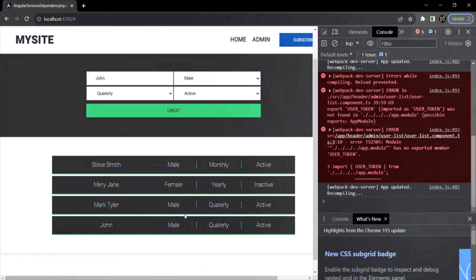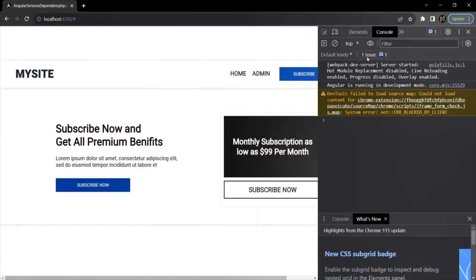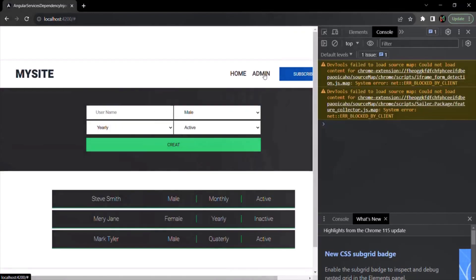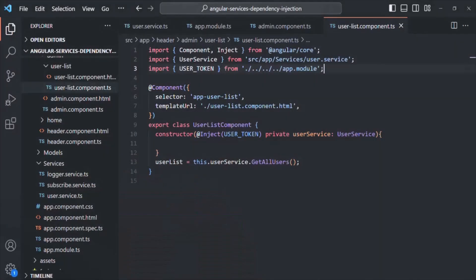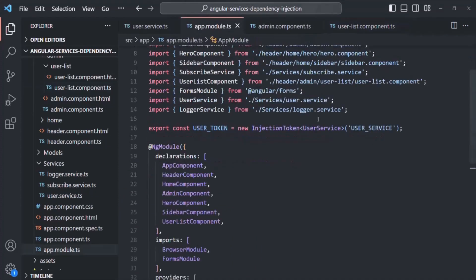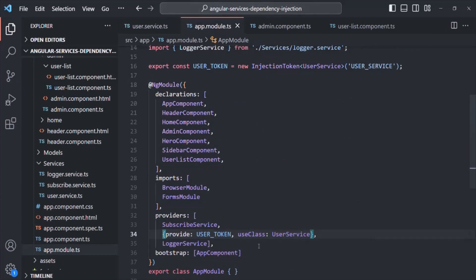Let's save the changes and go to the webpage. Let's go to the admin section — we don't have any error. Let's try to create a new user to check if the functionality is working. The functionality is still working. The user has been added and we also see the log message. So the logger service is also working. This was a high-level overview of what injection tokens are in Angular and how Angular's dependency injection works behind the scenes.